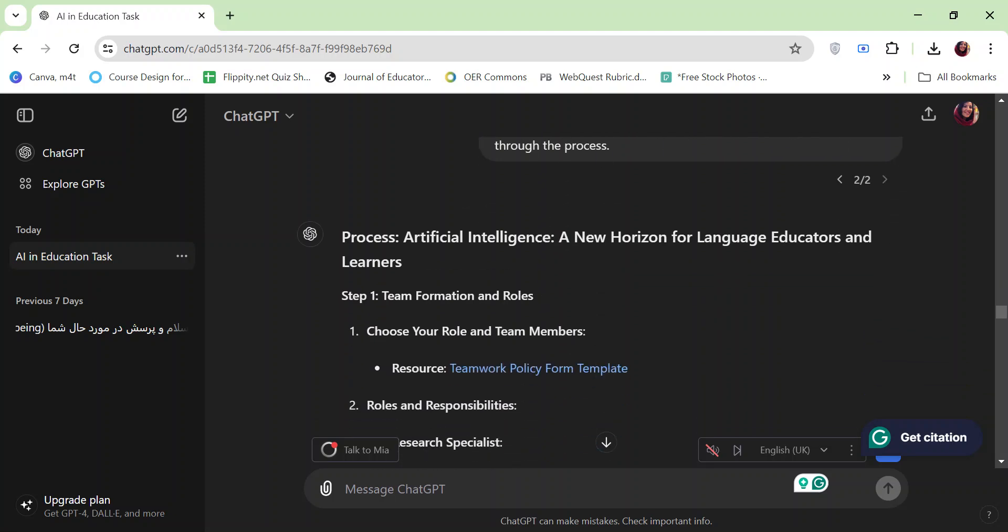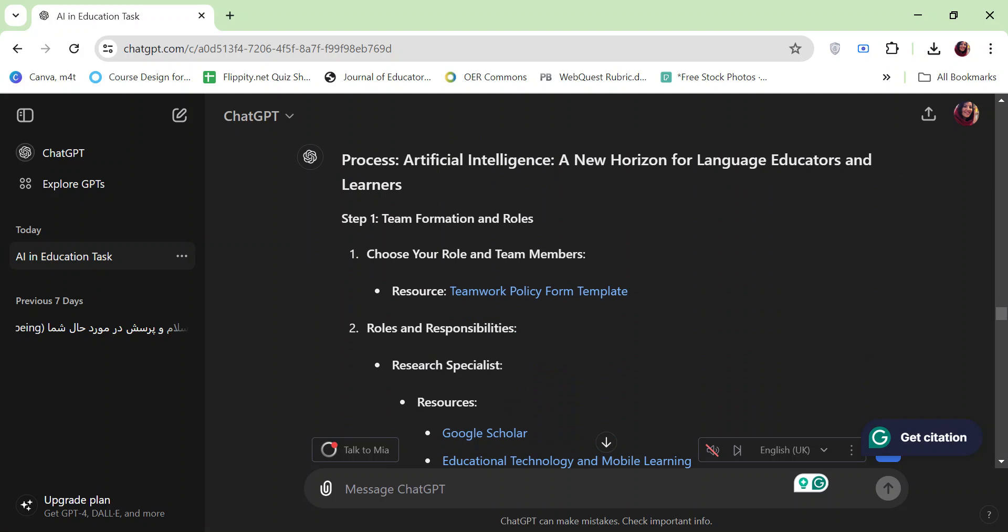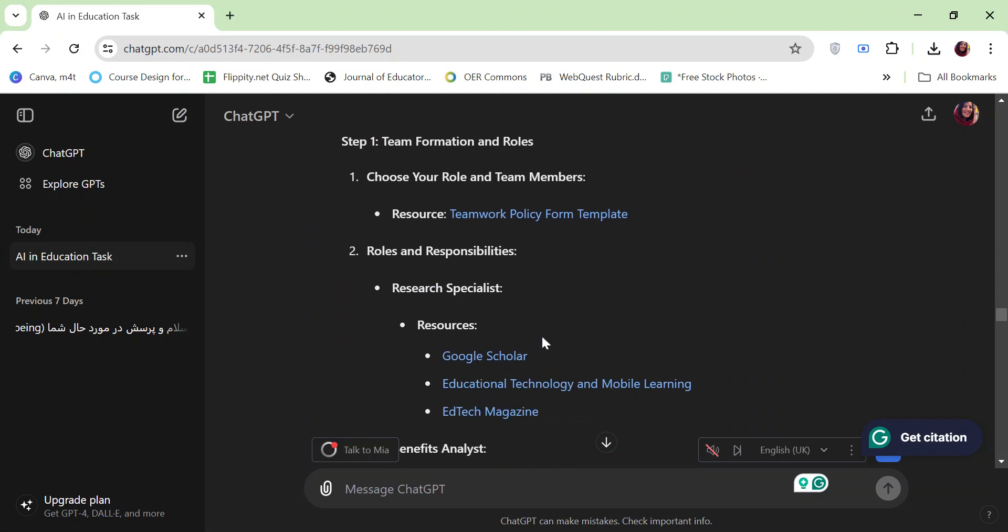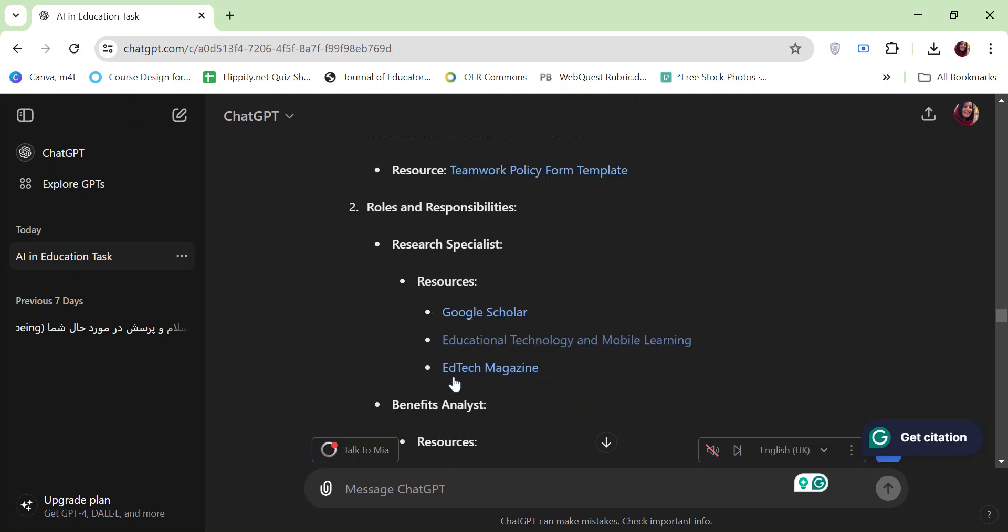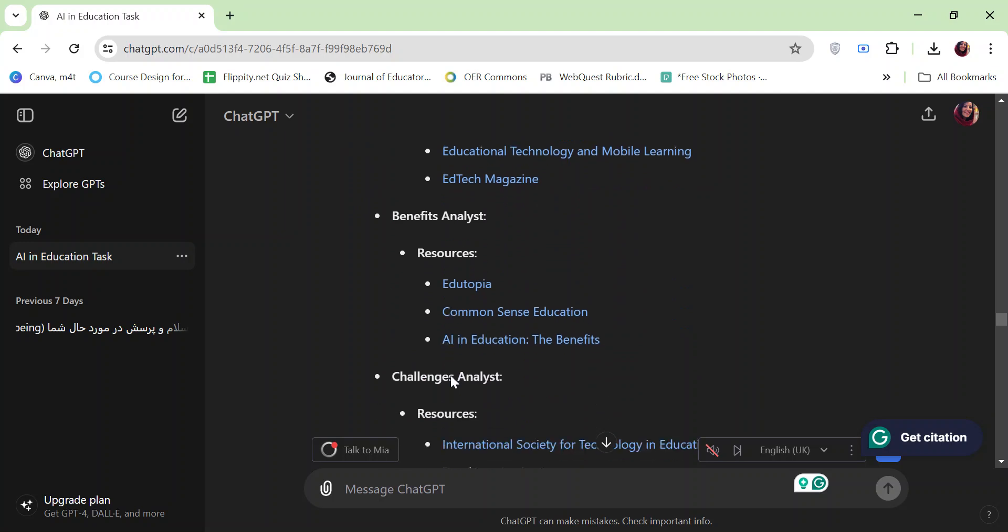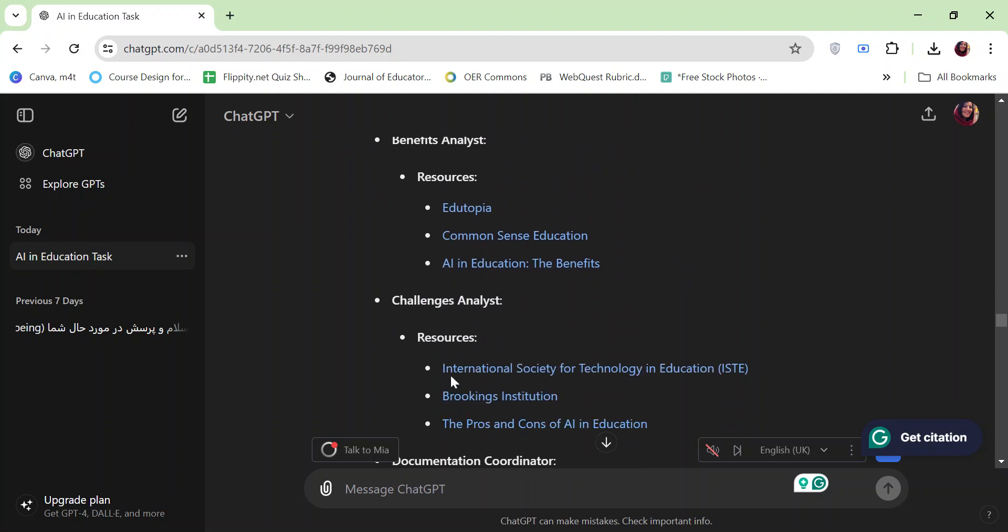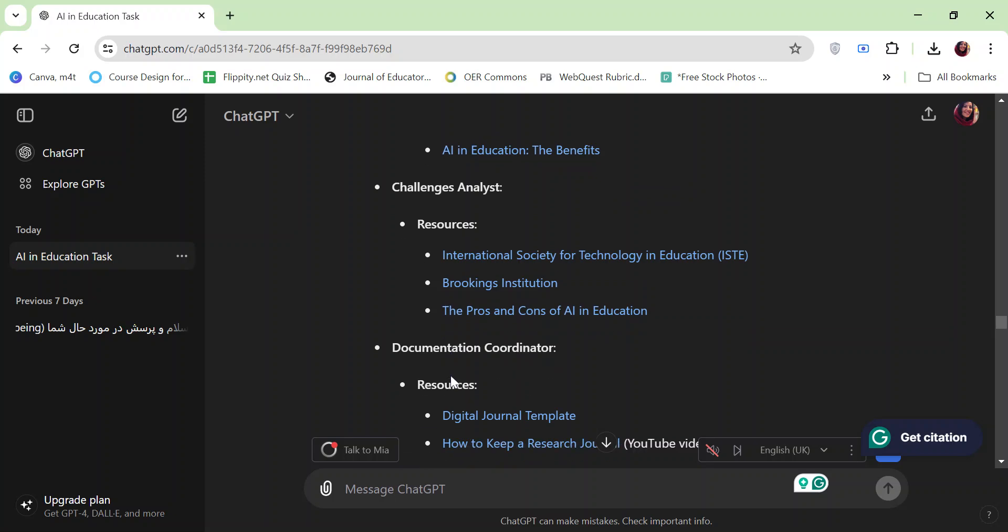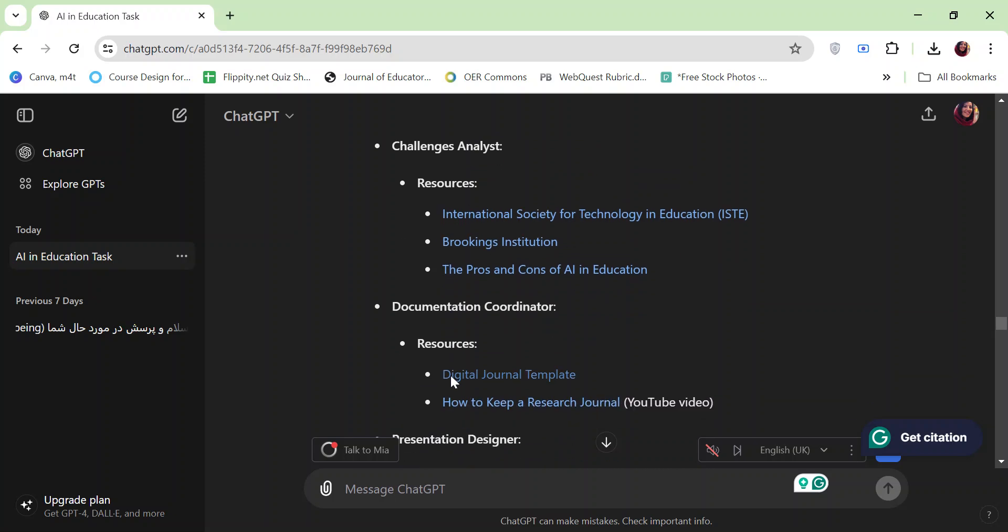And you can see the list of resources in each step. For example, for step 1, each role has been provided with different resources. These resources are Google Scholar or different websites or YouTube videos.